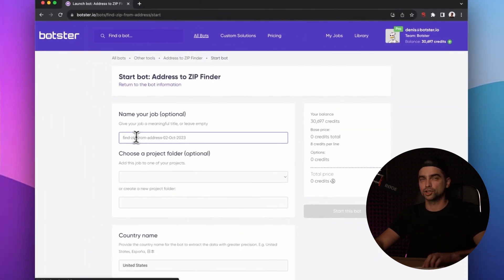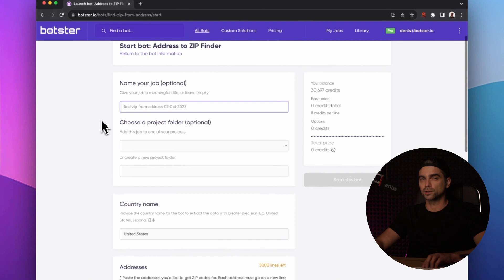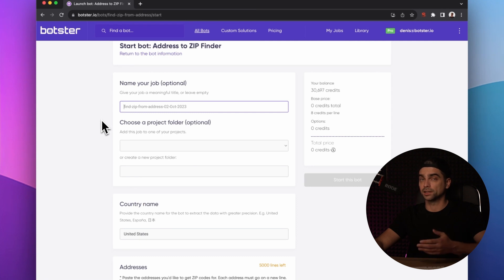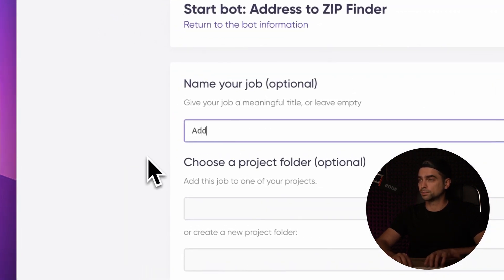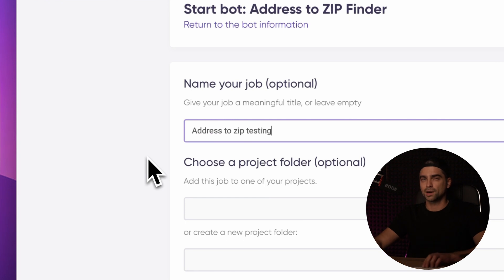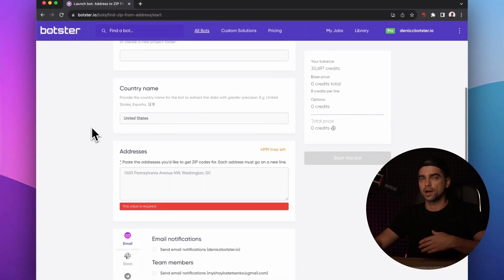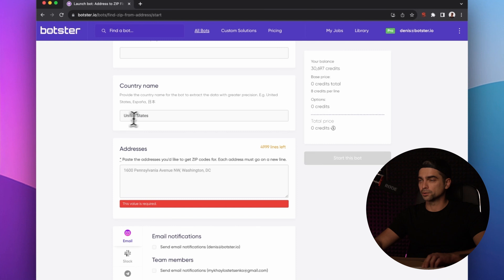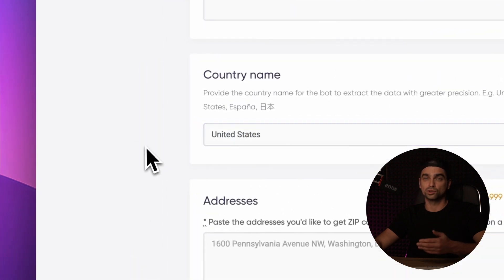Let's now give a name to the job that the bot will create for us. I recommend that you always do this to avoid ending up with multiple jobs with identical names. Let's name the job 'Address to ZIP Testing.' Next, the bot has a country input field. I recommend always filling it out since our tools can work with addresses and ZIP codes from various countries.